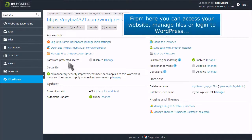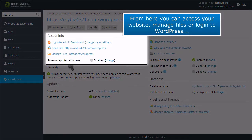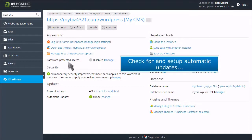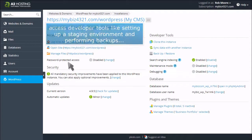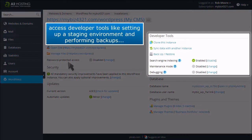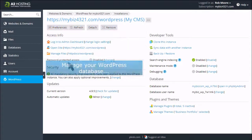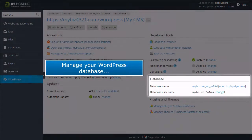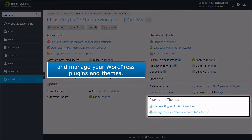From here, you can access your website, manage files or log into WordPress, set your site's security settings, check for and set up automatic updates, access developer tools like setting up a staging environment and performing backups, manage your WordPress database, and manage your WordPress plugins and themes.